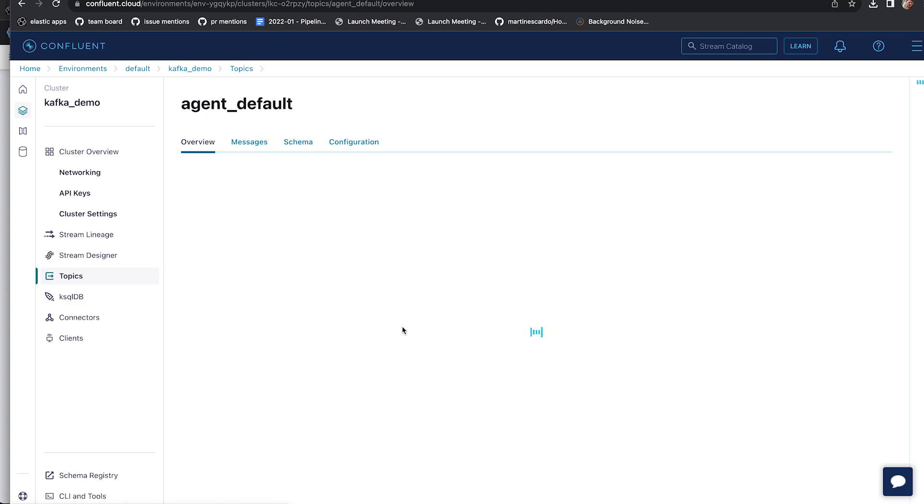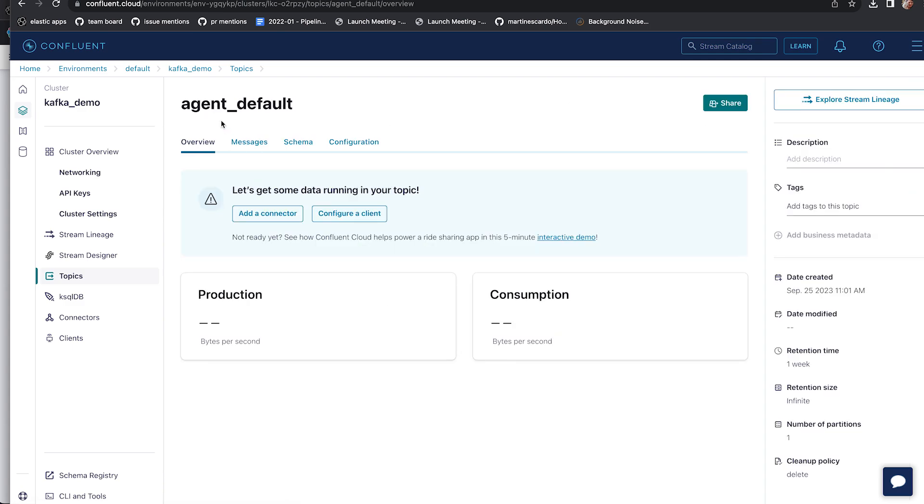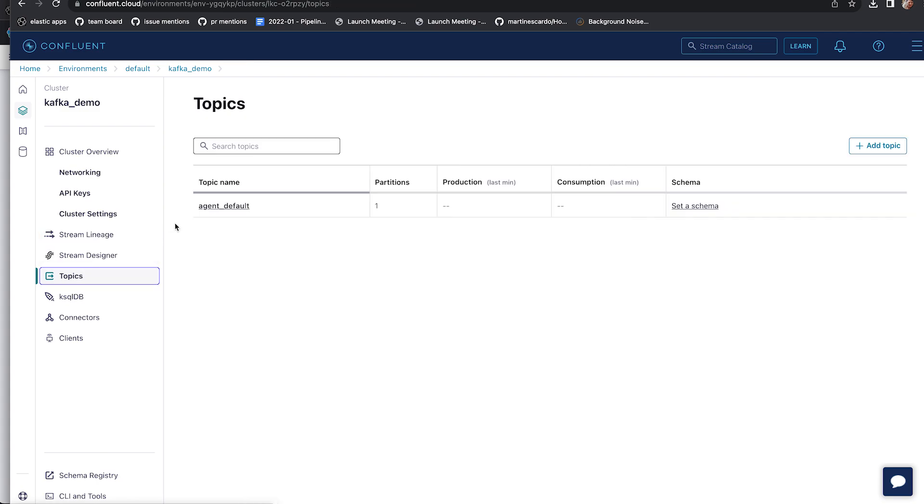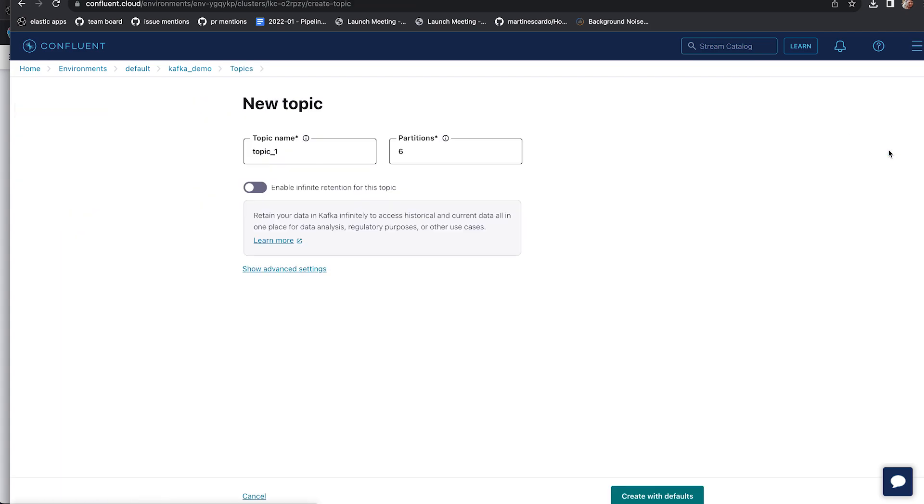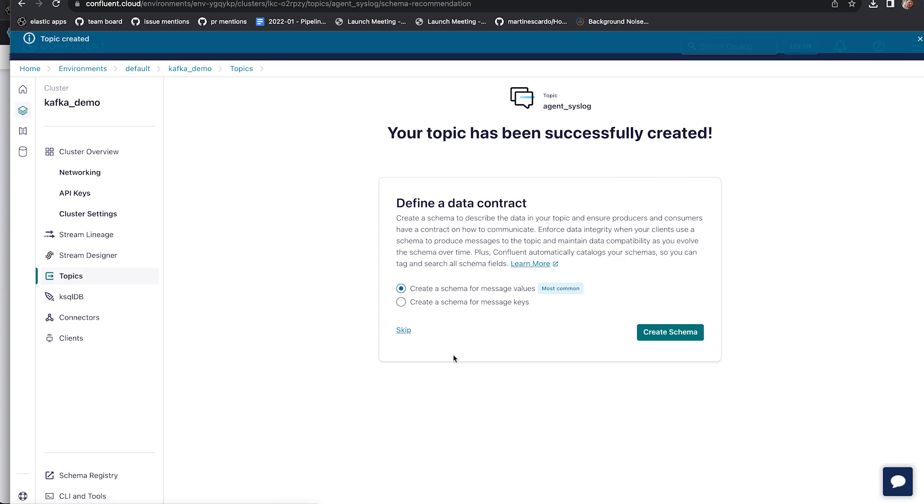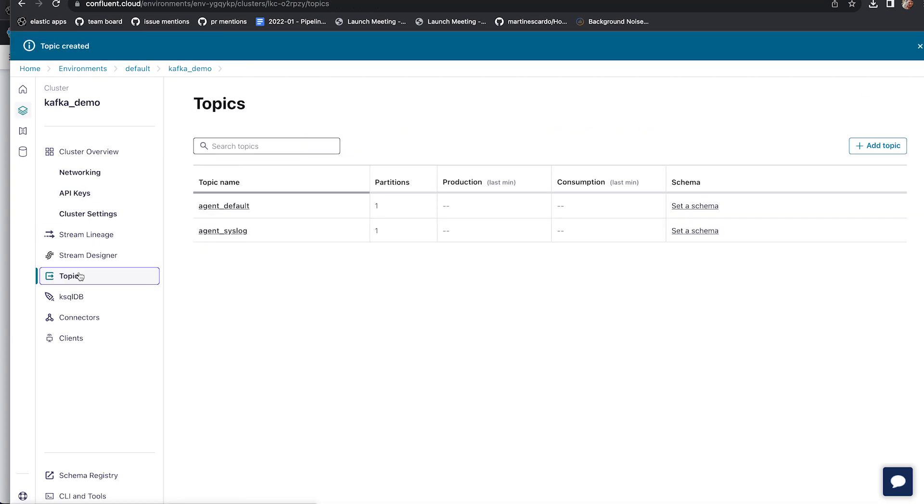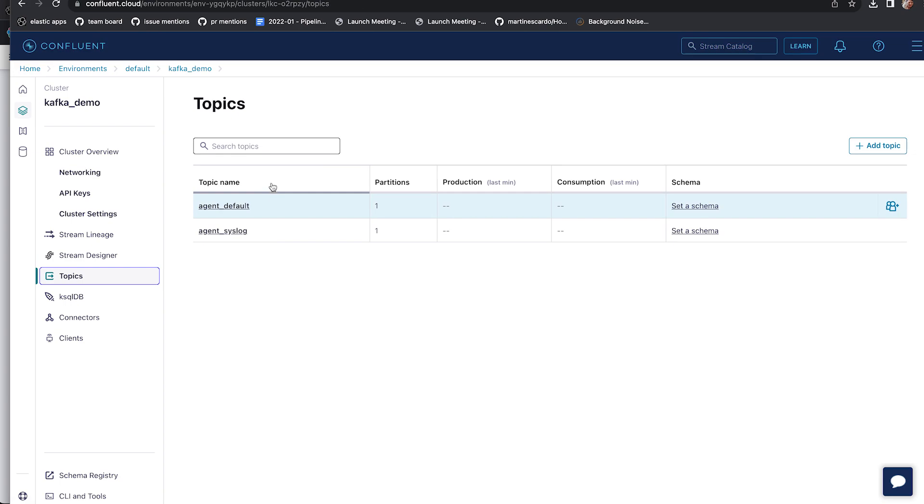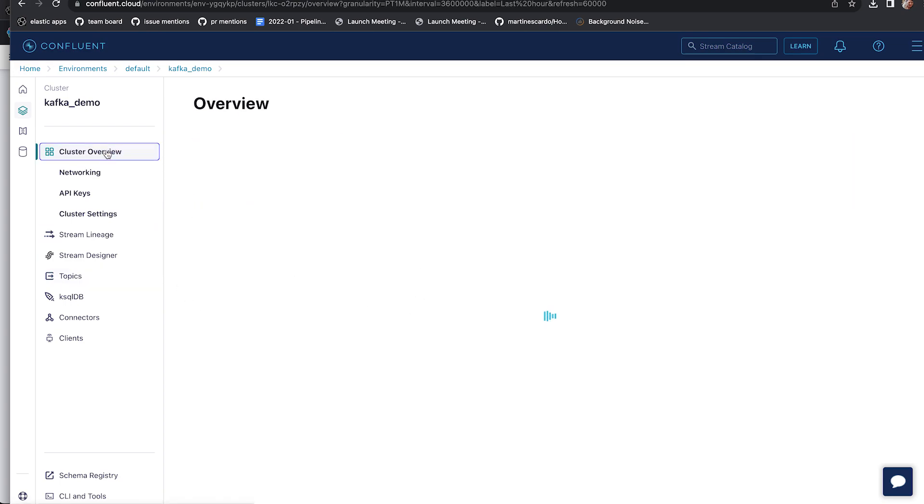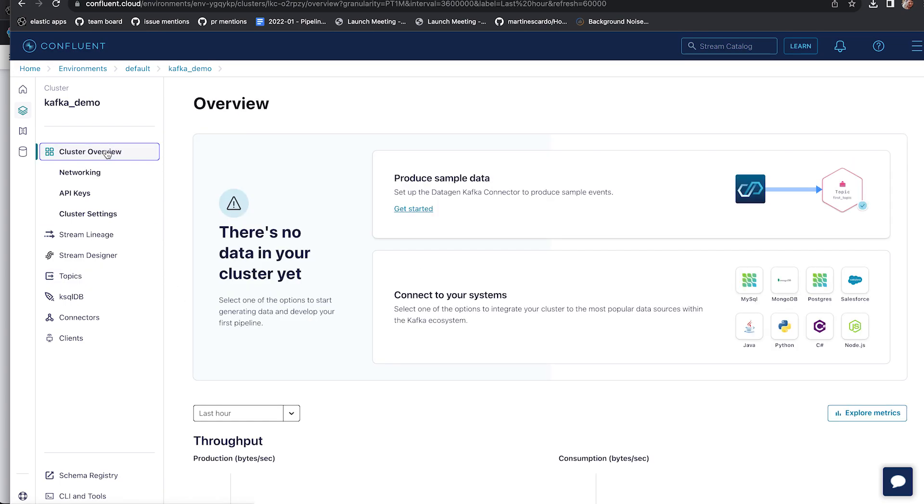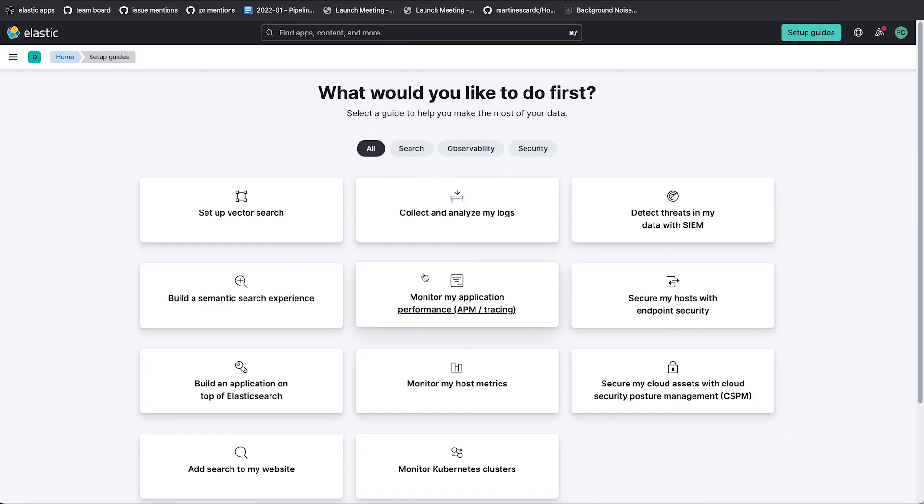So I'm also going to create a secondary topic, AgentSyslog, so that you can see an example of ingesting data into multiple topics at the same time. Alright, so this is our Kafka setup. Now we have two topics. There is no data there yet. So let's take a look at the Kibana side.